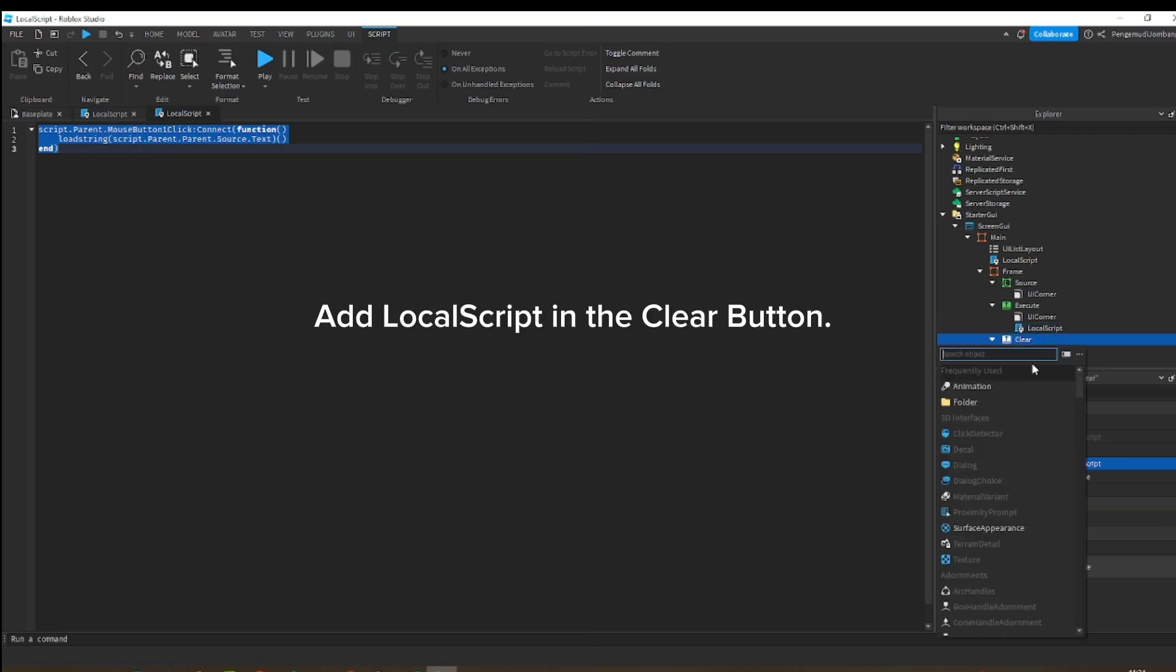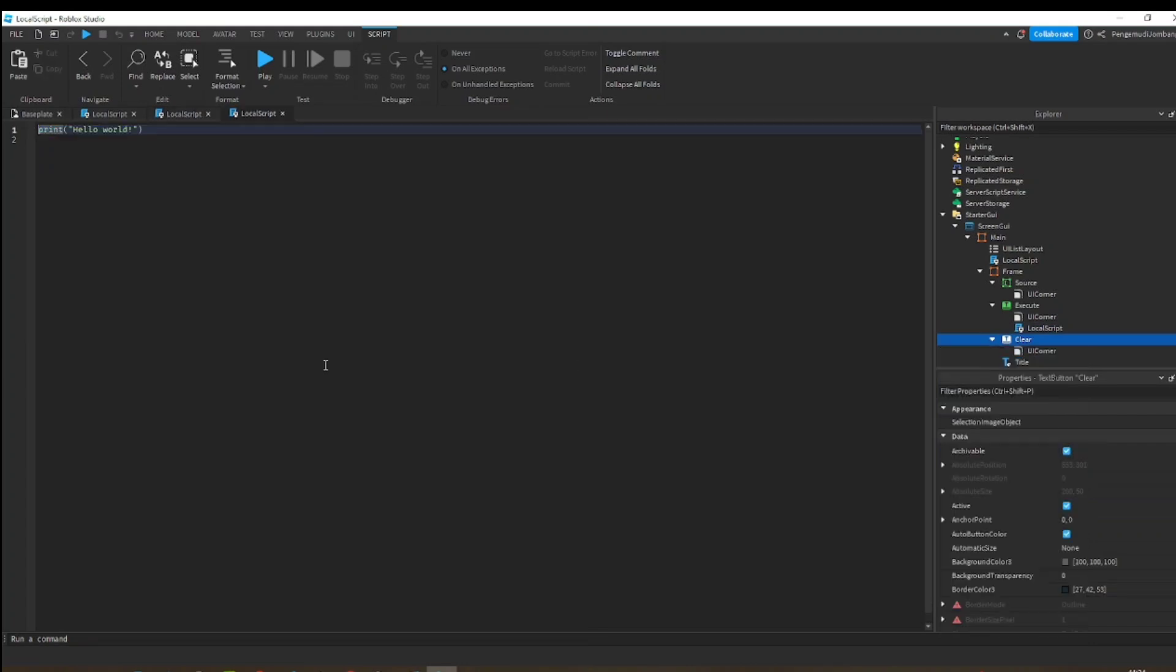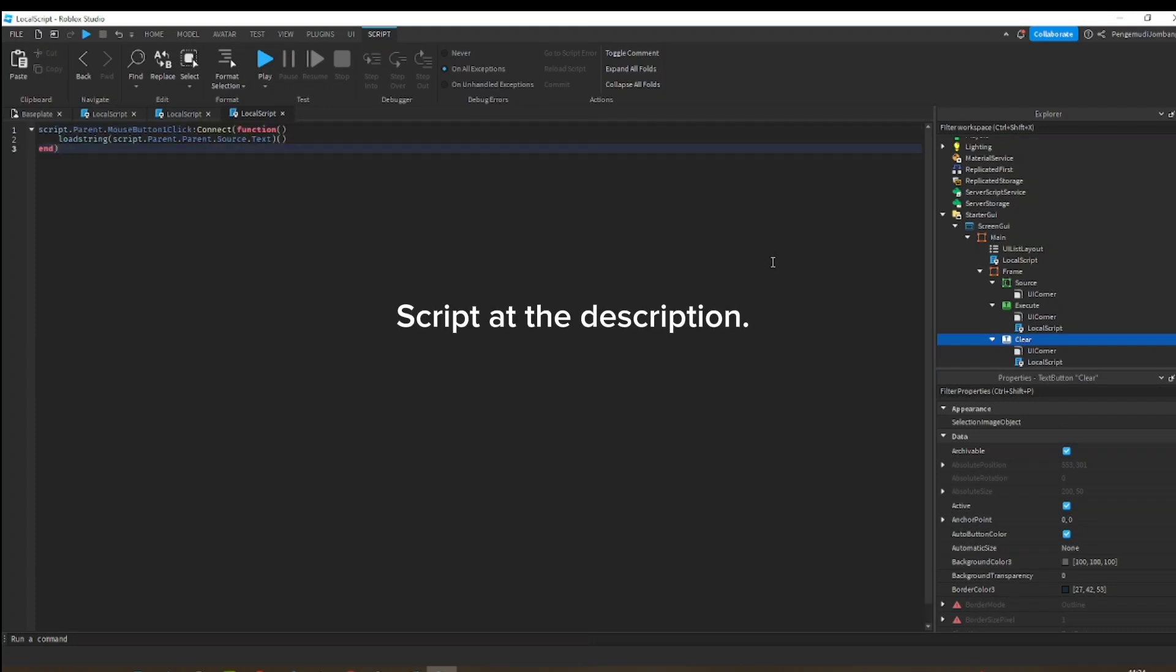Add local script in the clear button. Script at the description.